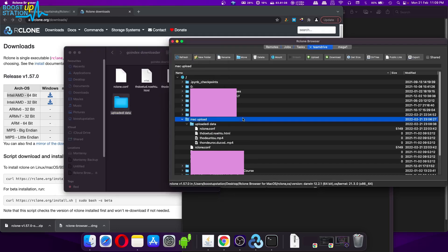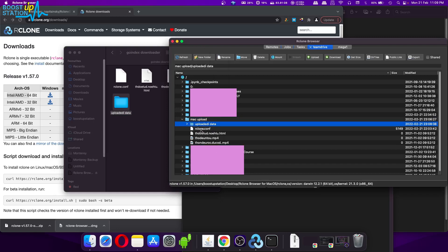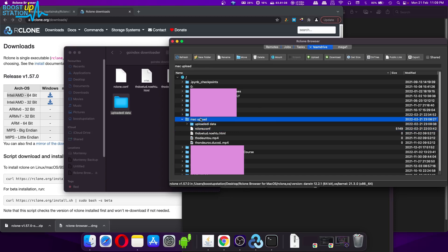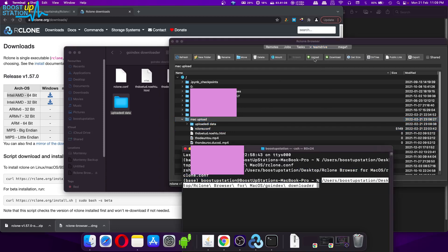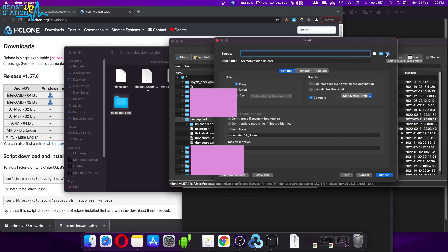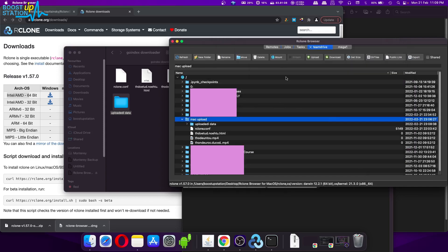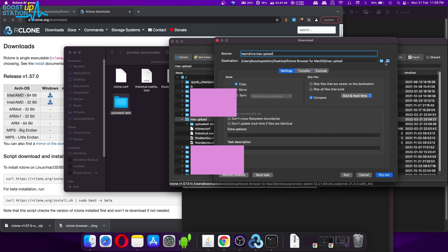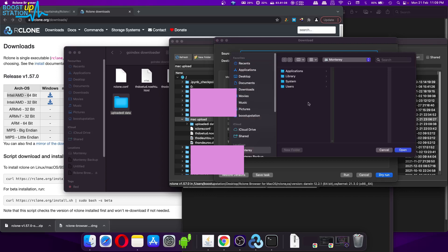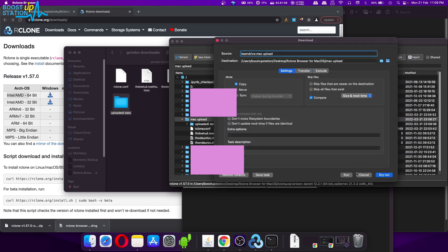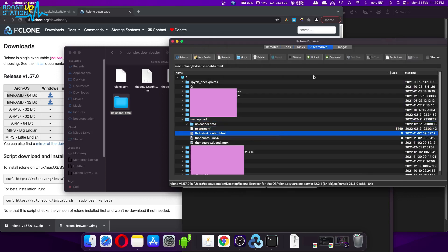Rather than using the terminal for uploading or downloading, you can click on 'Choose Folder' directly in the interface. It will show you a folder picker where you can select the folder you want to upload and click Open — that folder will be uploaded. For downloading, click on the folder icon labeled 'Choose Folder to Download', select whichever folder you want to download to, click Open, then click Run and it will download to that folder. This is an easier, more direct method.